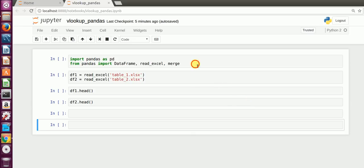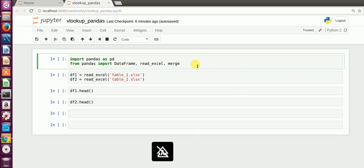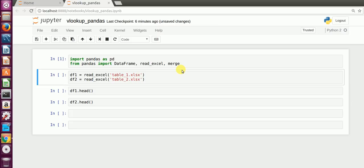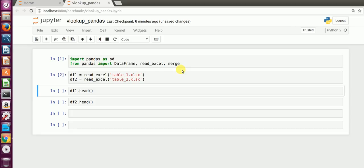You'll have to import the Pandas library, and from the Pandas library you will have to import DataFrame, read_excel, and merge. Now I have two Excel files — one is table one and the other is table2.xlsx. I import both of them using the read_excel command.